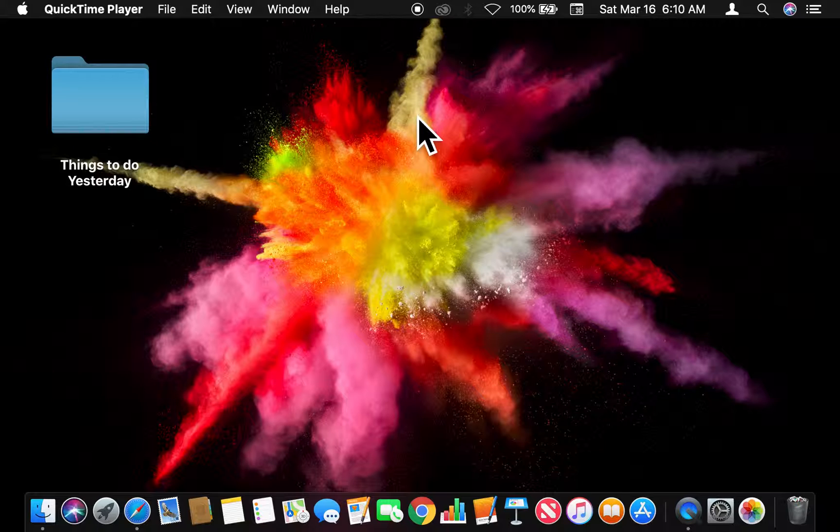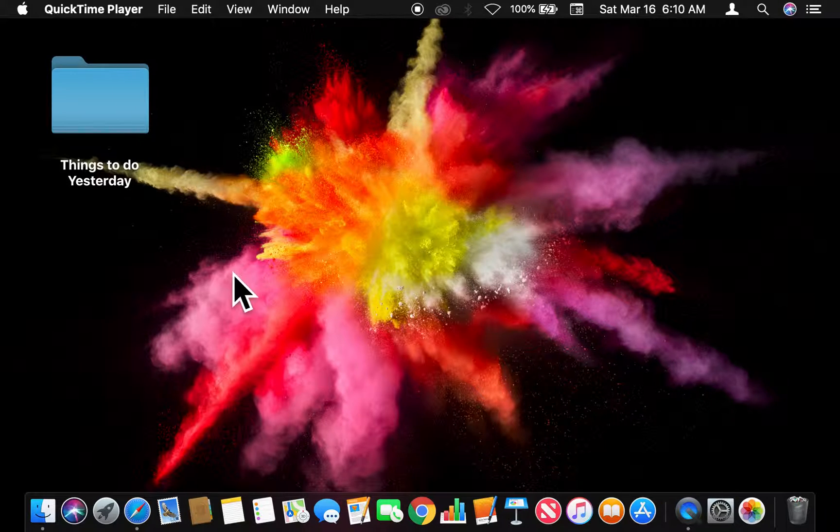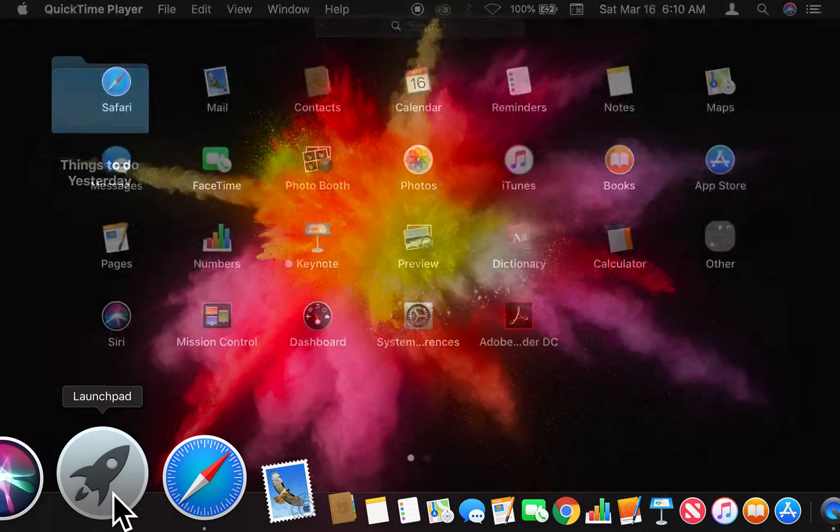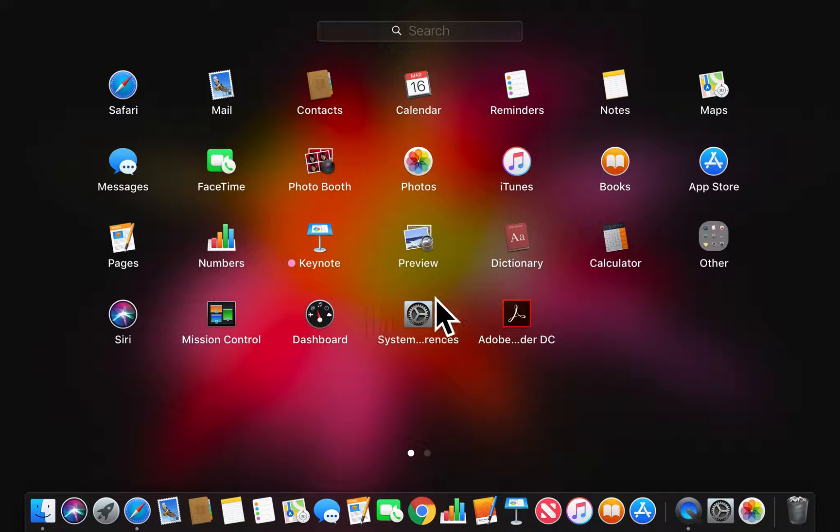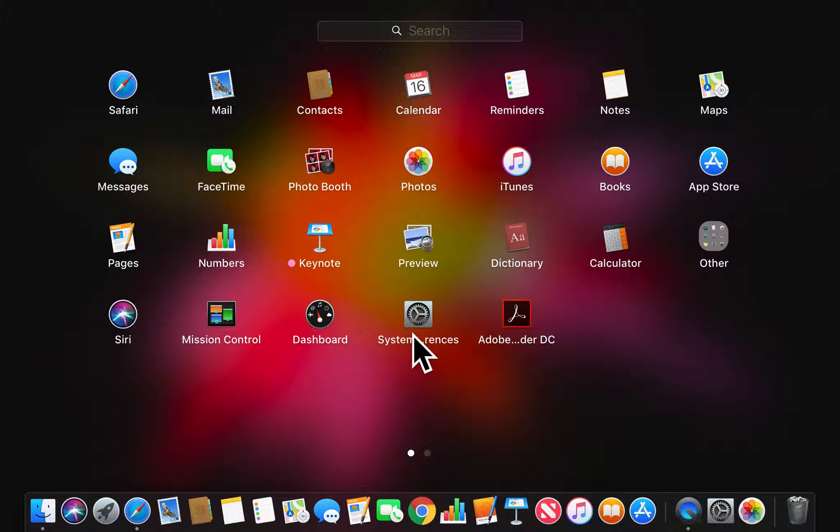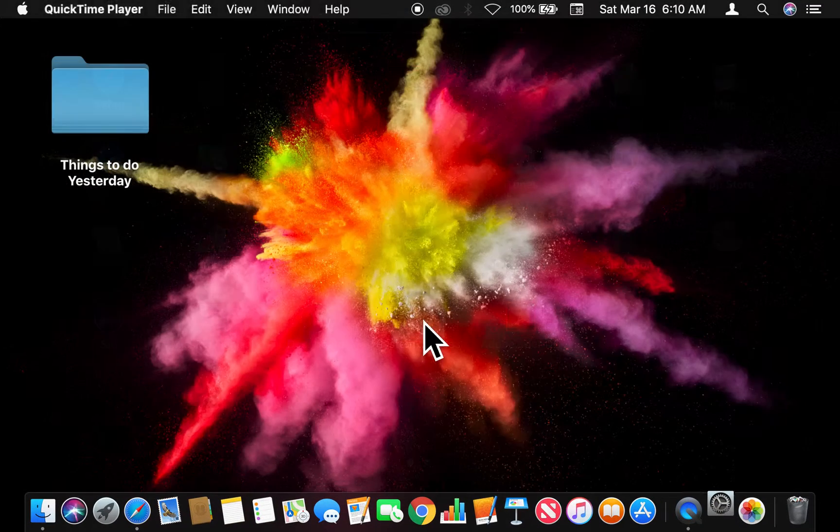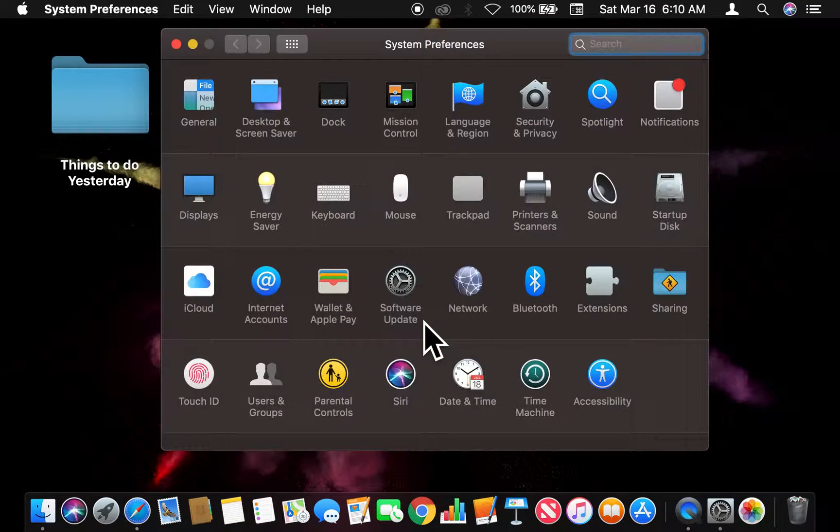Alright, now let's get started. I'm going to go to the Launchpad, and once I'm in the Launchpad, I'm going to search for System Preferences, which is right there.